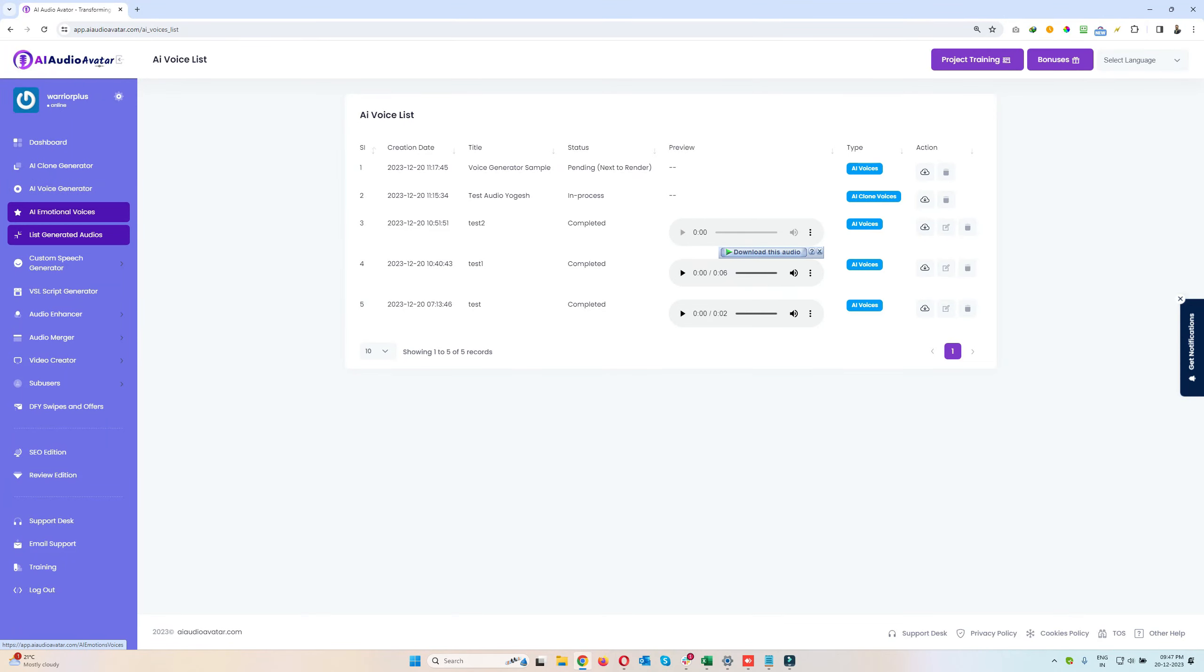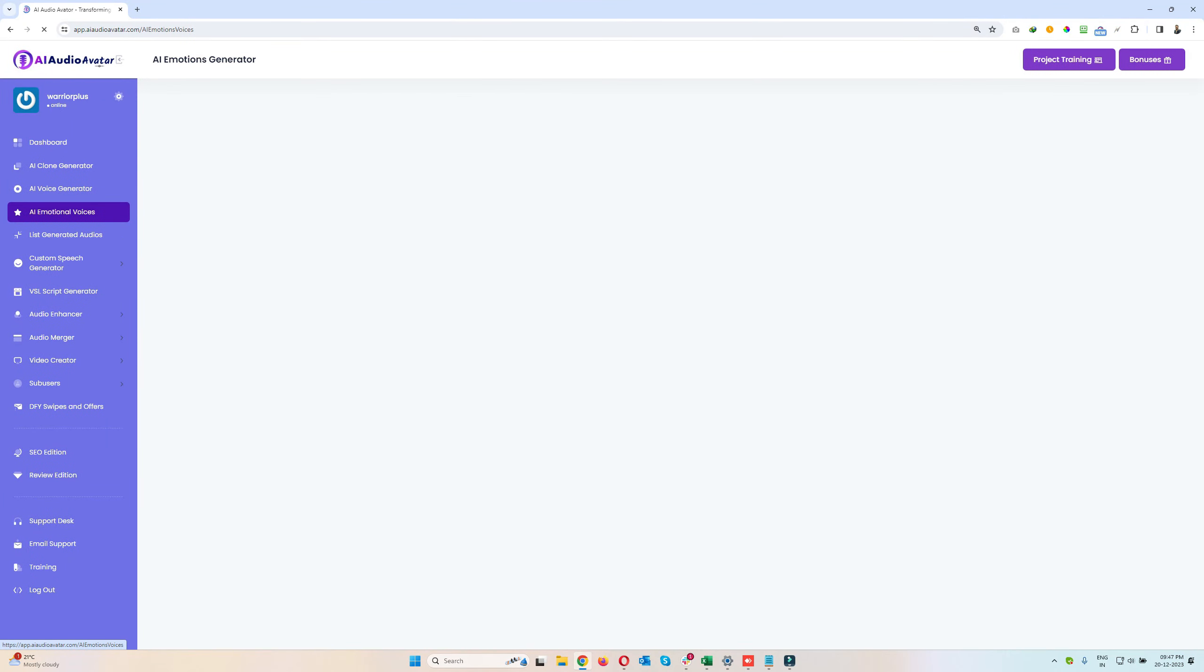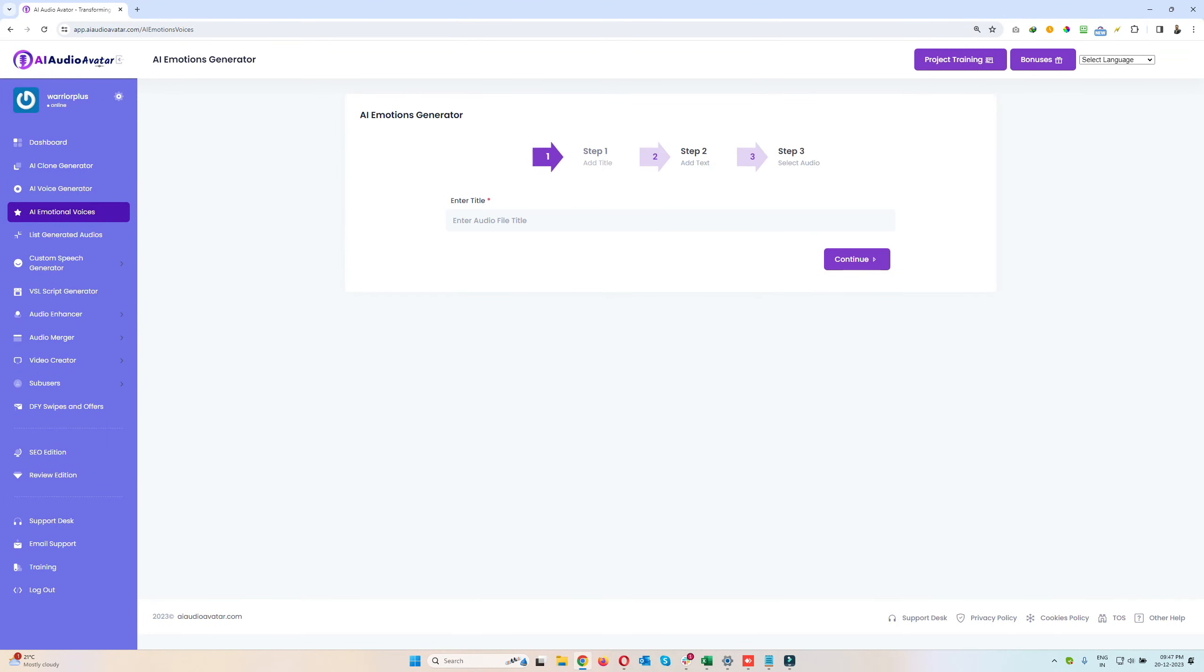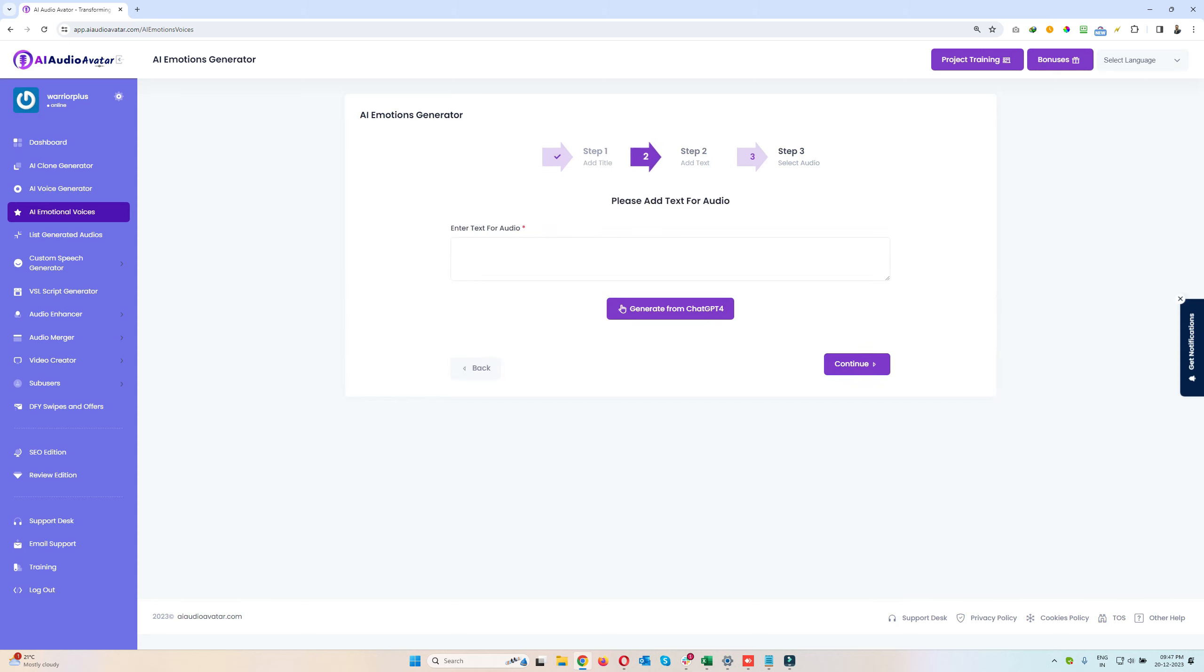So now let's see how AI emotional voices work. I'll just enter a title: Emotion One. I'll click on Continue.